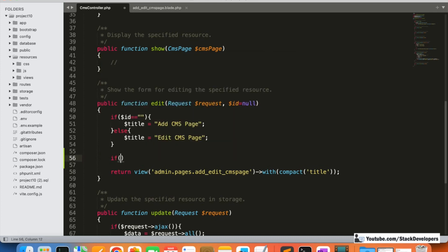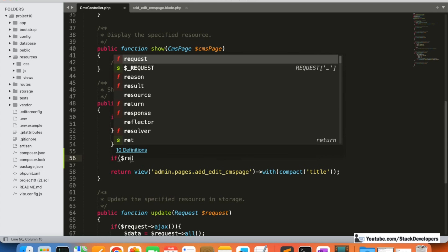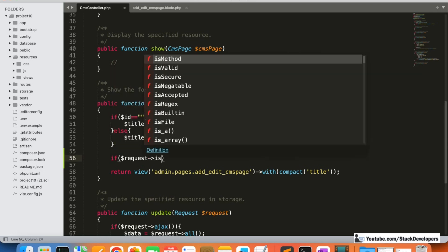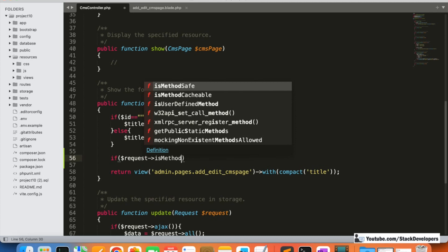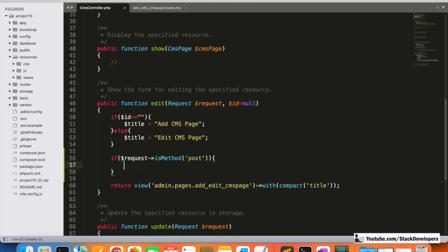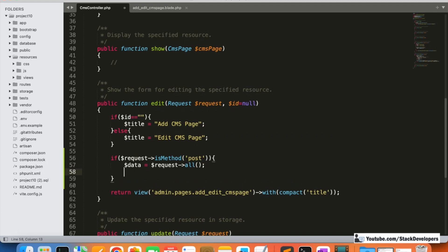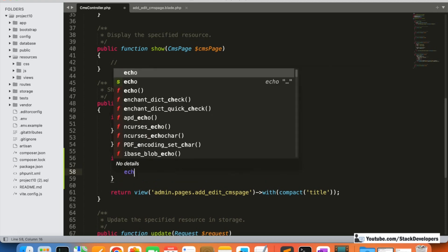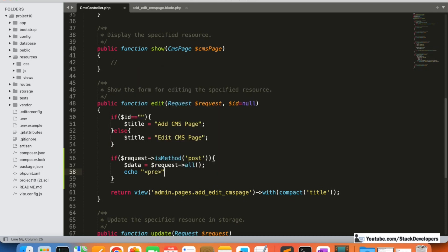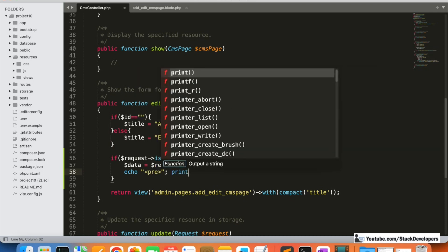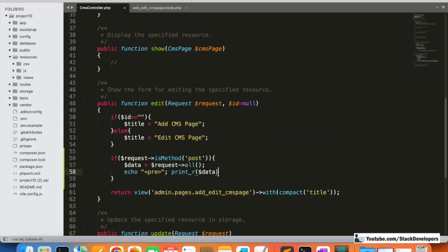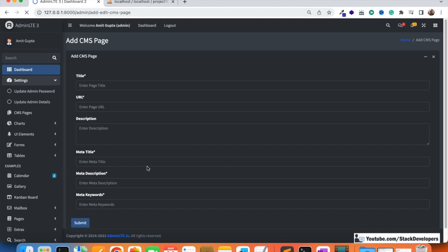Here we will add an if condition: if dollar-request is method POST, then dollar-data equals dollar-request all. We can first check that the data is coming correctly. Debugging always helps us verify that we are doing the correct code.